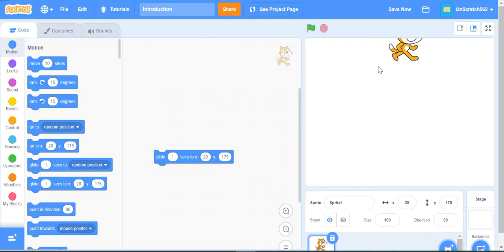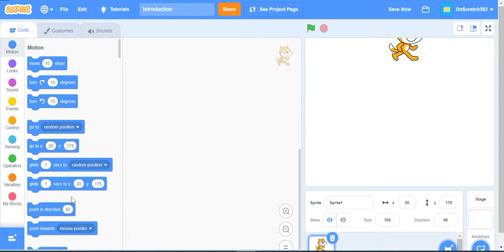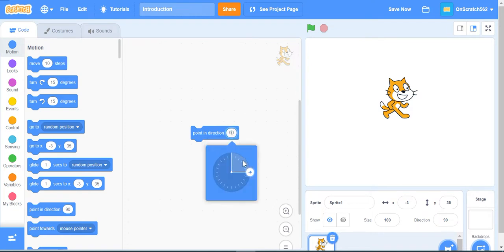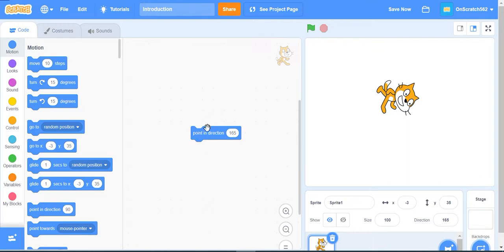The next block is point in direction. What this block does is it will point in a certain direction. If I set this direction to 165, the cat will point in that direction. This is not like turn degrees which just turns it around - this is pointing direction with a fixed direction.